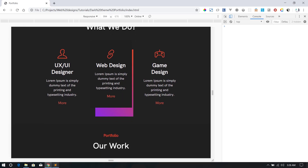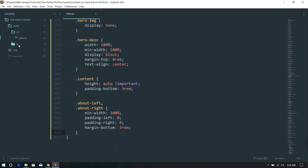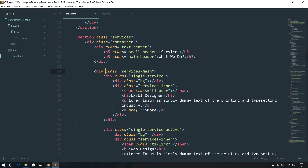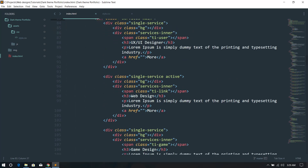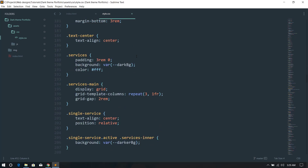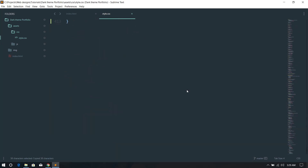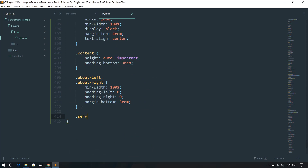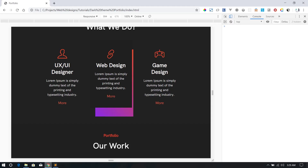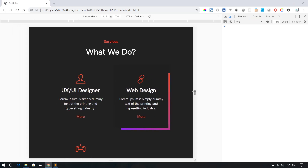Now let's do the services section. The services-main uses a CSS grid with three single-service elements. Inside the 990px media query, I want to change the grid-template-columns to display two columns per row instead of three. You can see it's now functioning with two items per row.